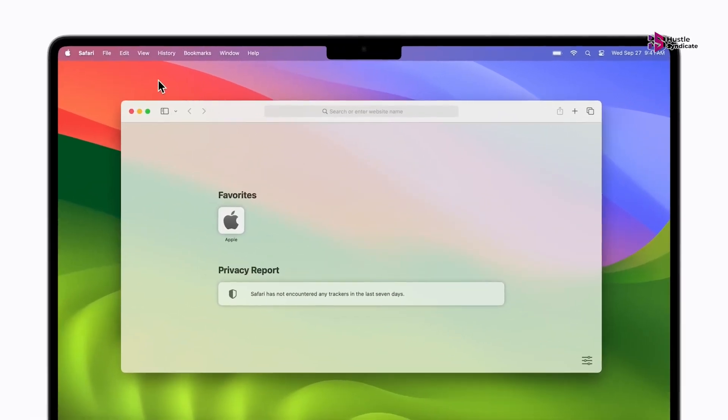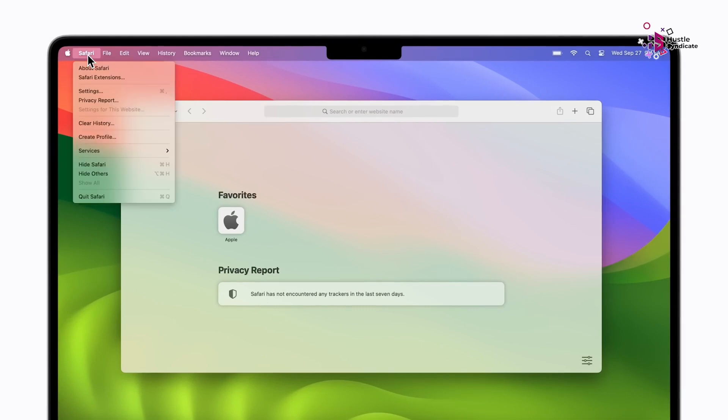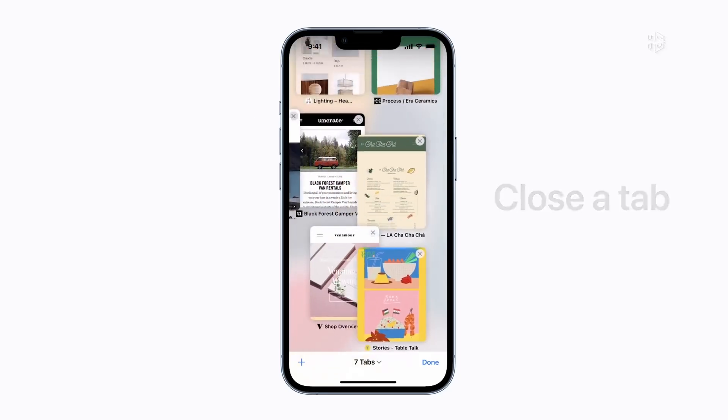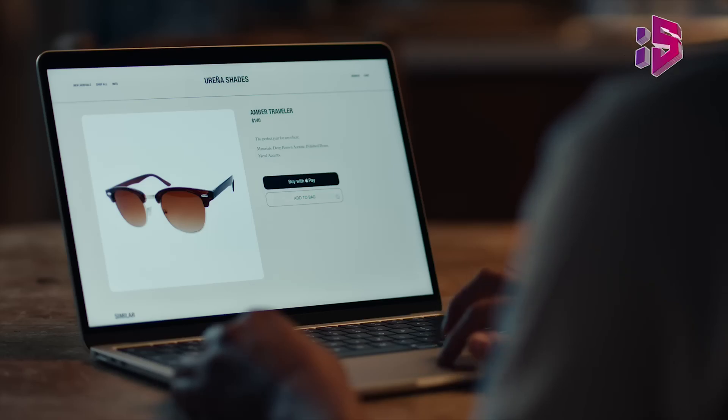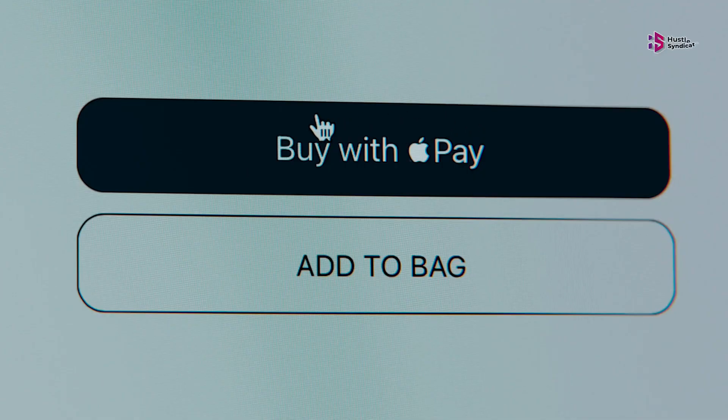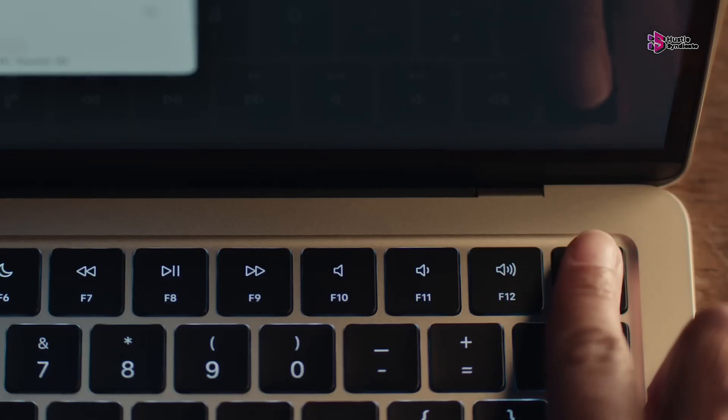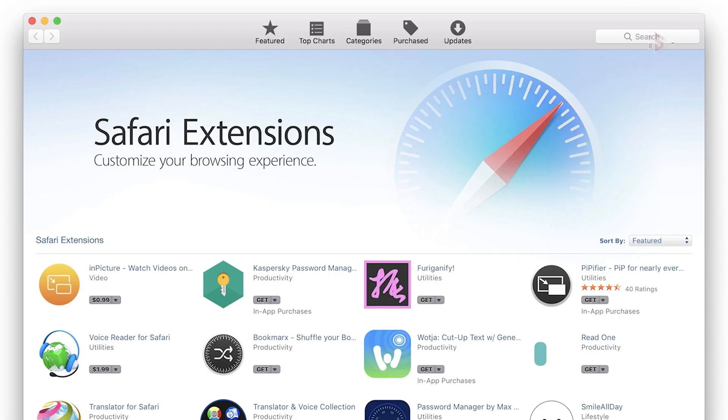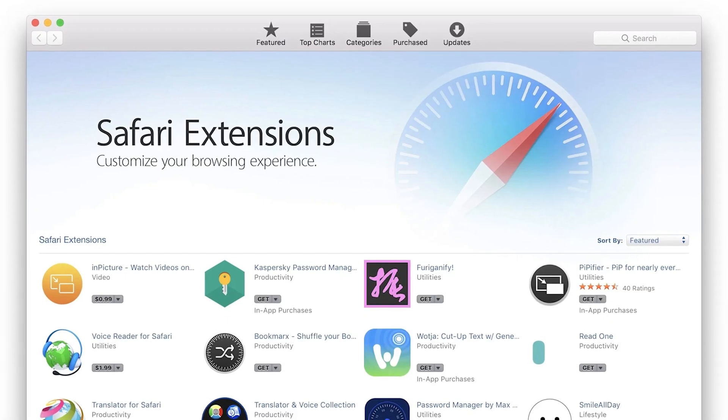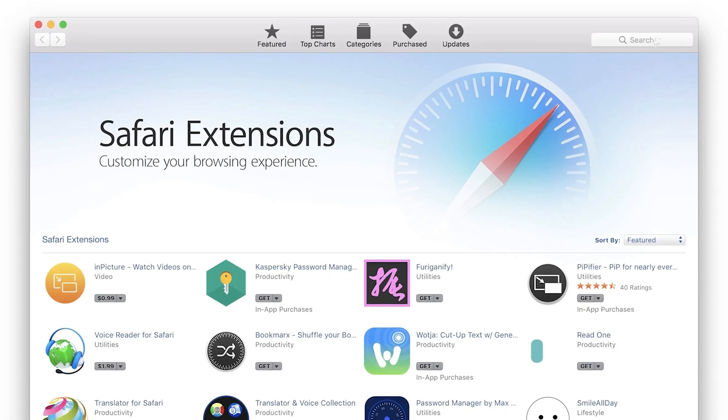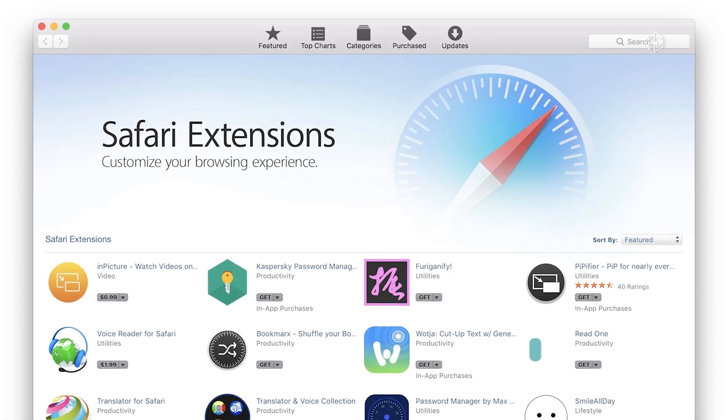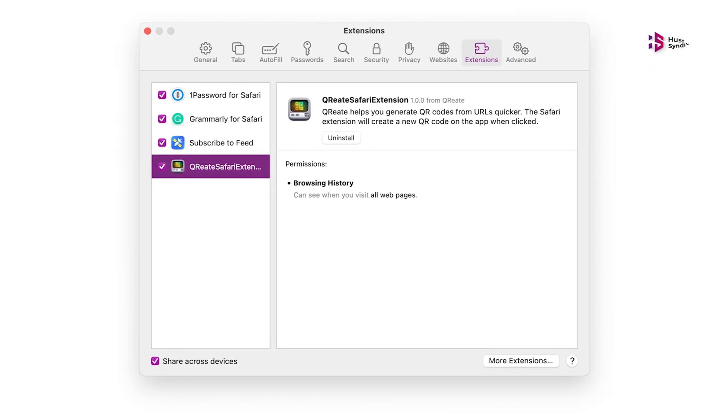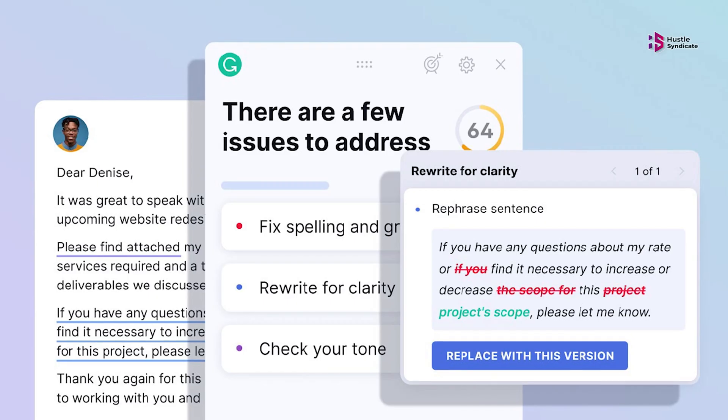Safari excels in continuity, allowing seamless window and tab transfers between iPad, iPhone, and Mac. It enhances security with Touch ID or Face ID for purchases. While Safari introduced extensions in version 14, it still lags behind Chrome's long-standing features like Grammarly.